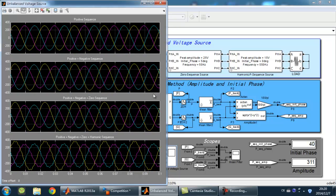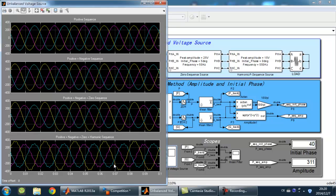In this unbalanced voltage scope, we can see the waveform of the unbalanced voltage source, which contains four different components: positive, negative, zero, and the harmonic sequence.